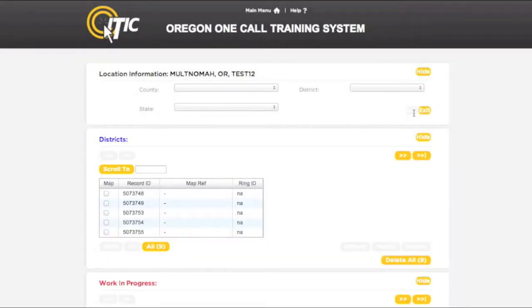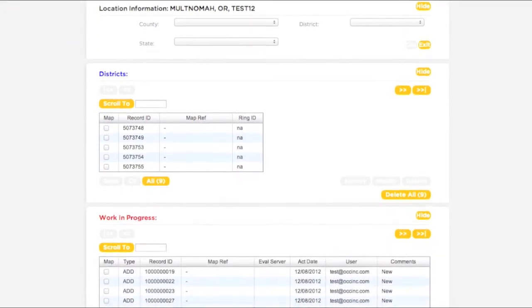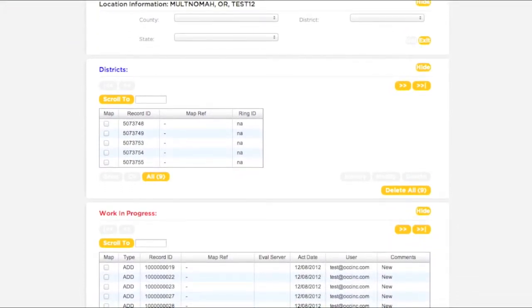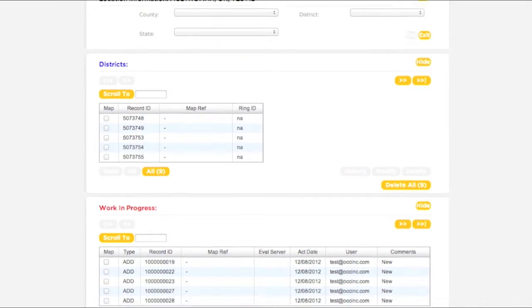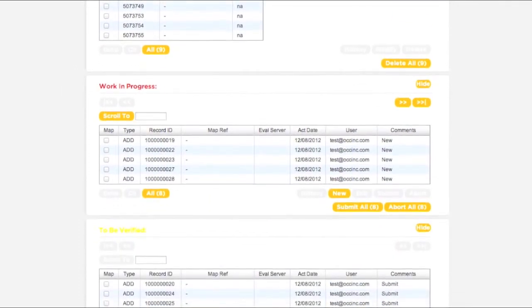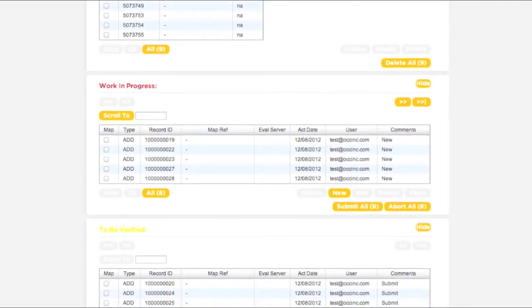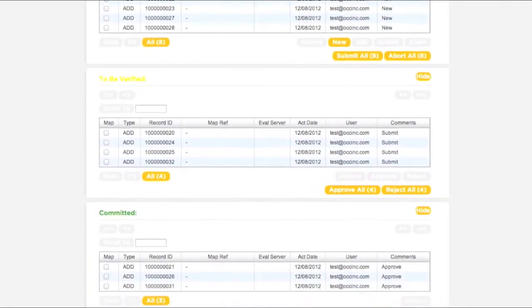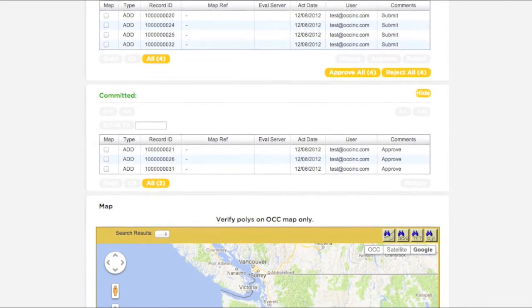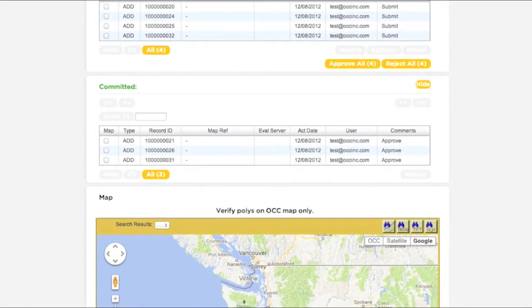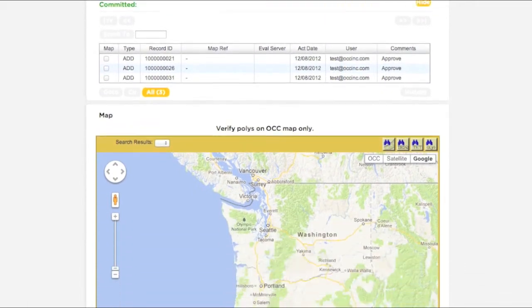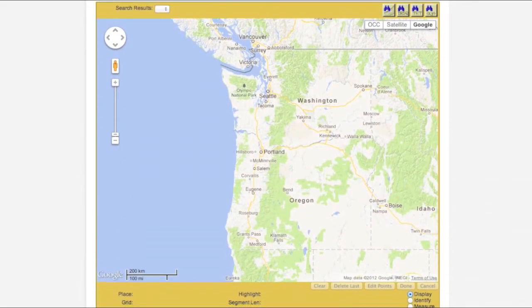You will then be presented with the five remaining sections of iMap: the Districts box, the Work in Progress box, the To Be Verified box, and the Committed box. The final section is the map. You will use the map to view and manipulate your existing polygons, as well as draw new ones.